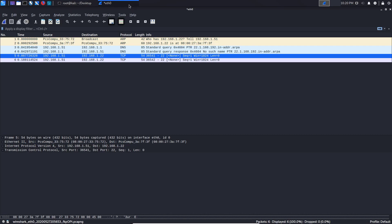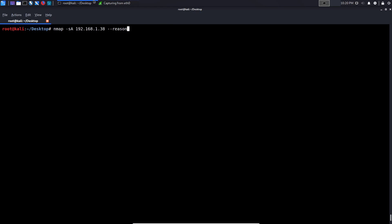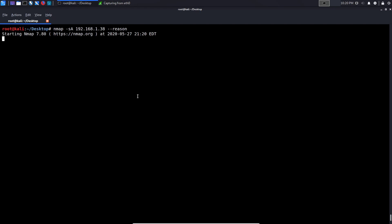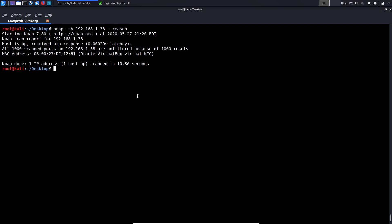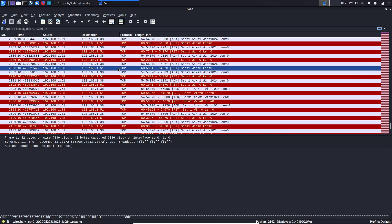We'll also analyze this within Wireshark. We'll just hit start here and hit enter. We'll wait for the results, that will probably take a few seconds, but we'll just give it its time. We get the response, and we can see that it tells us that all 1000 of the most common ports were scanned and are unfiltered because of 1000 resets. Let us stop the traffic now.